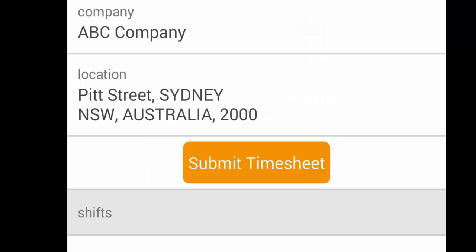Once you're happy with the content of your timesheet, you simply need to click submit and this will be sent through to your timesheet approver.